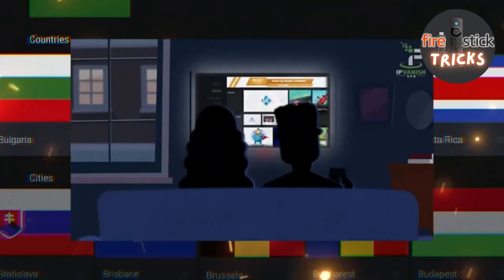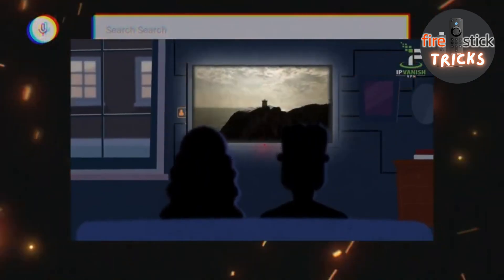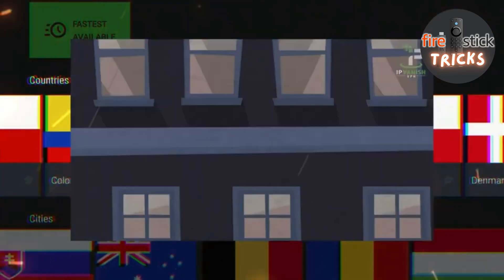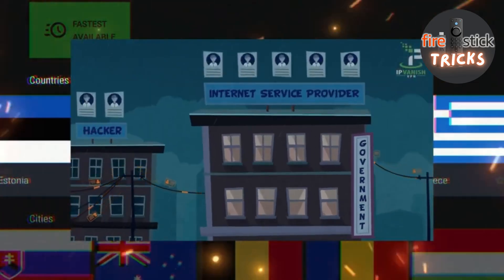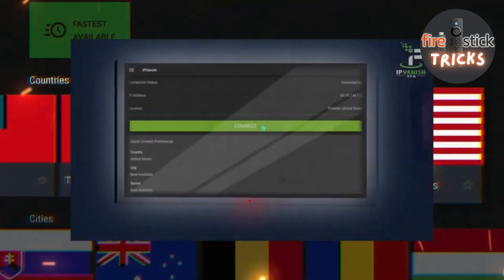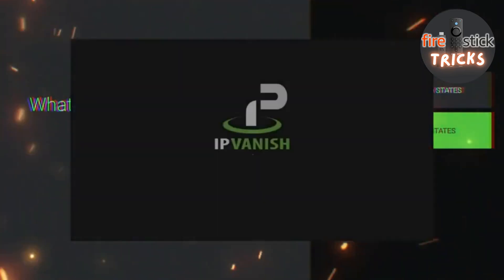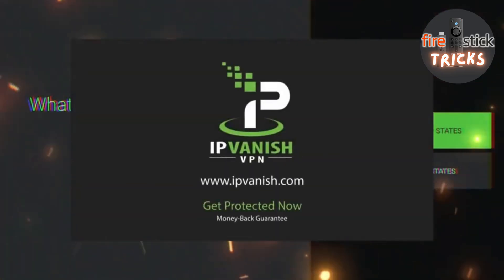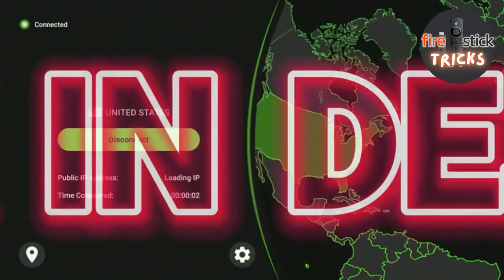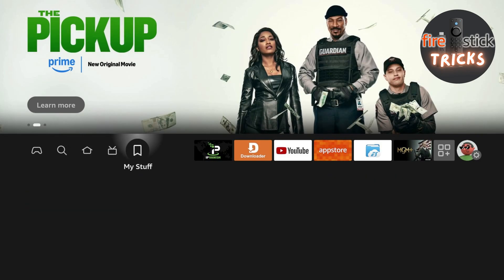Did you know that your ISP can see all of your streaming activity? While your watch list may not be that interesting, your ISP can also keep track of all of your other online activity. With IPVanish, all of your data is encrypted, so your ISP can no longer understand your online activity. Protect your internet privacy today with IPVanish — just click the link in the description to register and ensure your privacy.